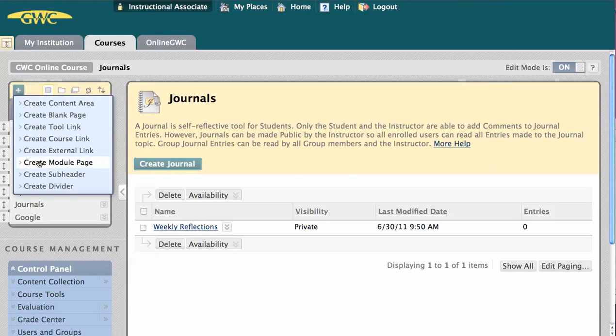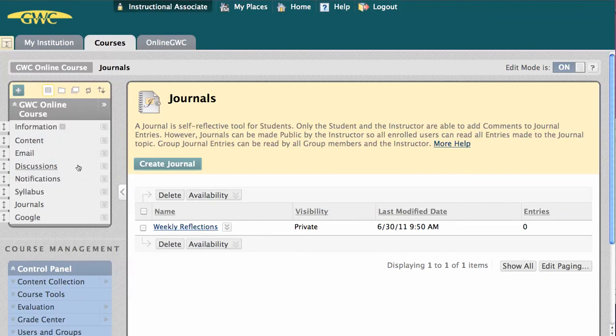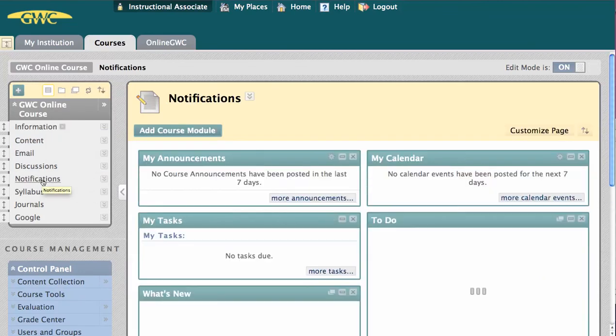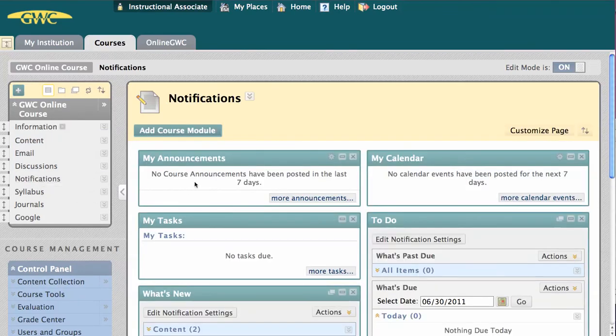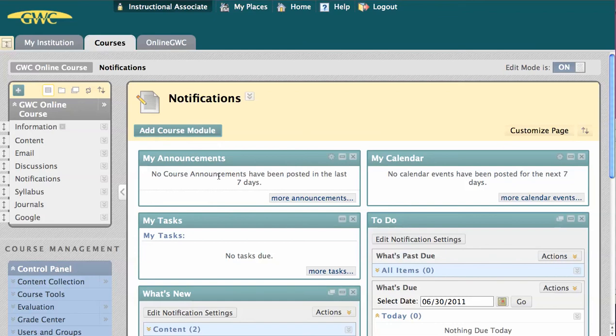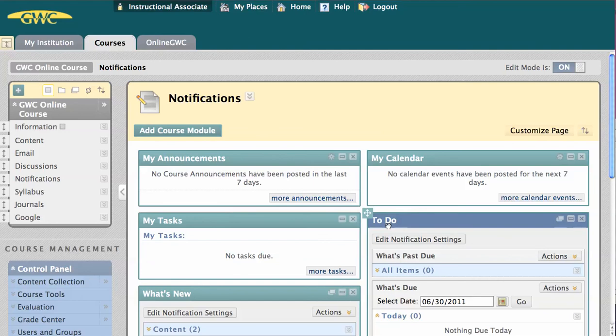Create Module Pages next. A module page is what you see here on the page I've called Notifications. Each box or module provides some form of live updated information, such as announcements, my tasks, or to-do items. You can add or delete modules from these pages to suit your course.